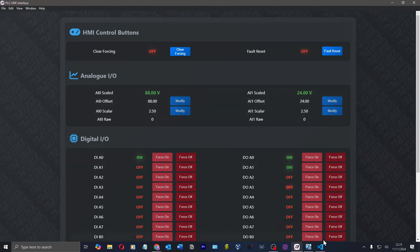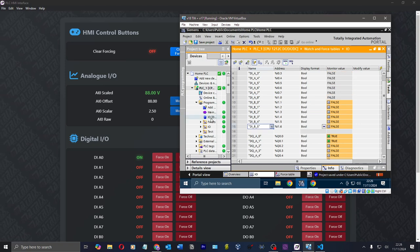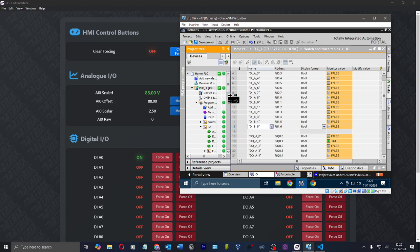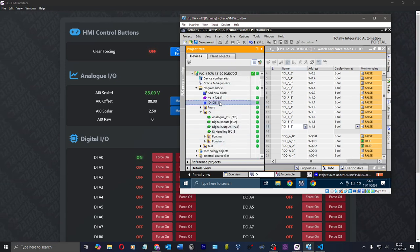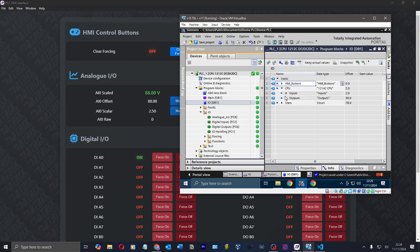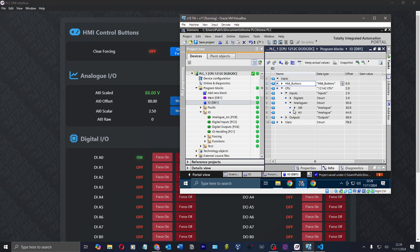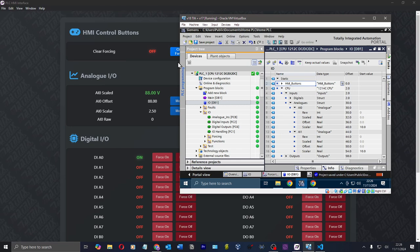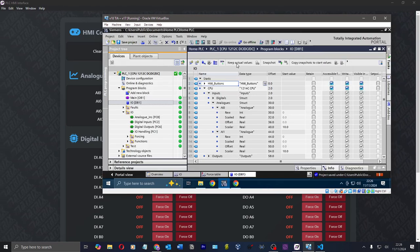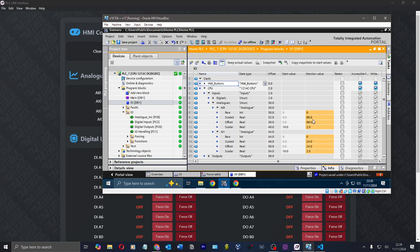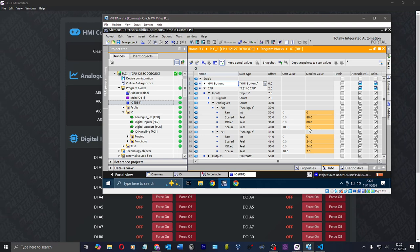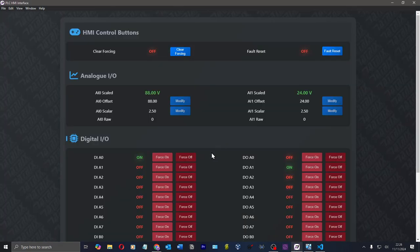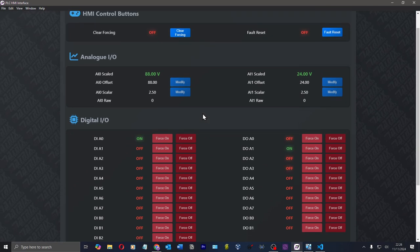These values are written to the PLC. So if I go to the PLC and I go to CPU, inputs, analogs, and I monitor that. You can see I've got 88 scaled, 88 offset, scale of 2.5, 24, 2.5. All of that works in absolute beauty.